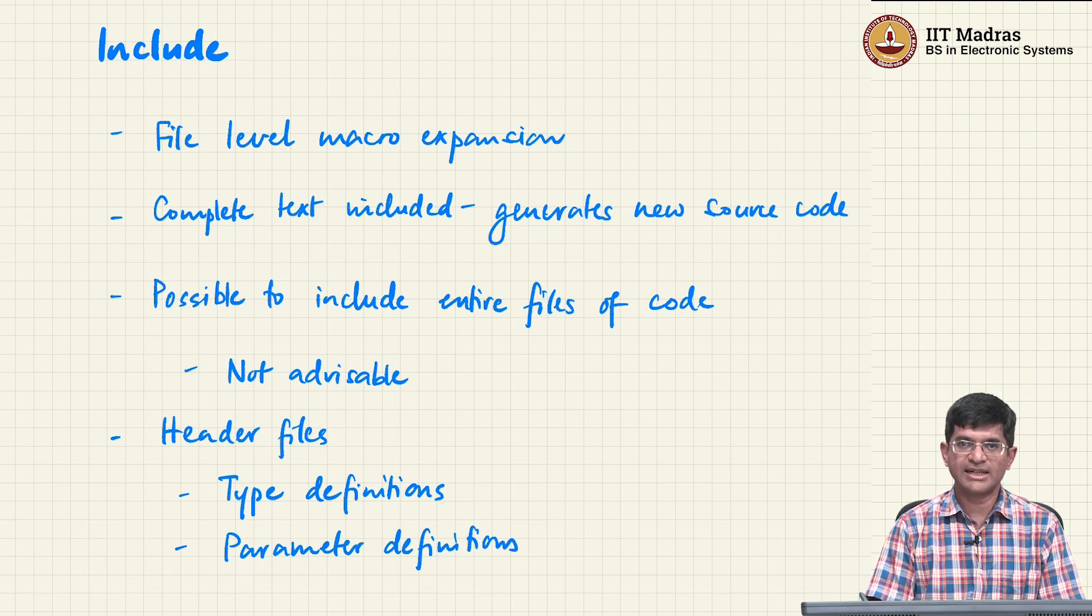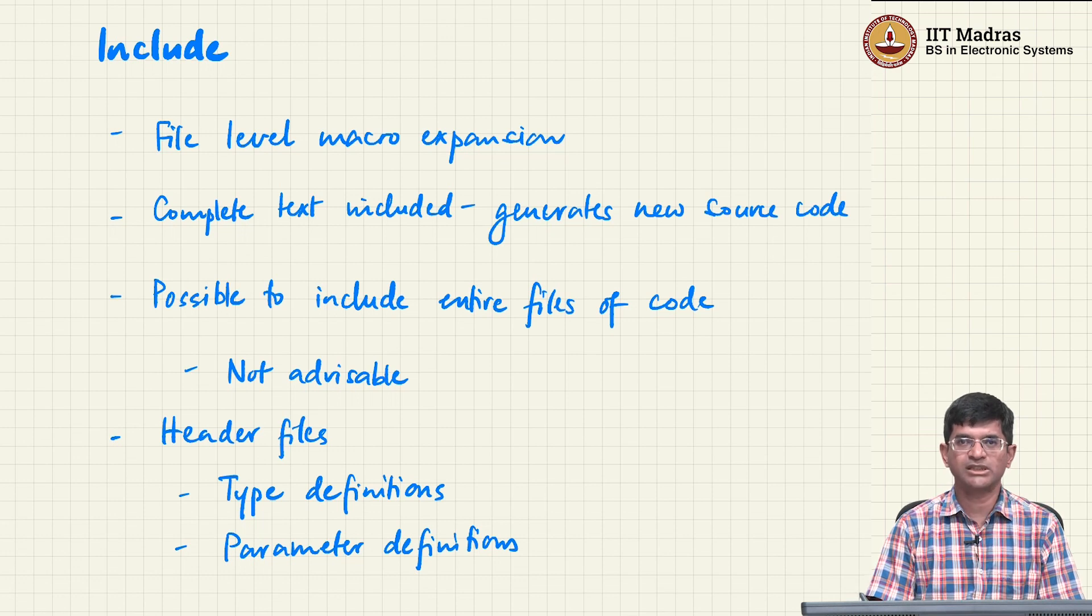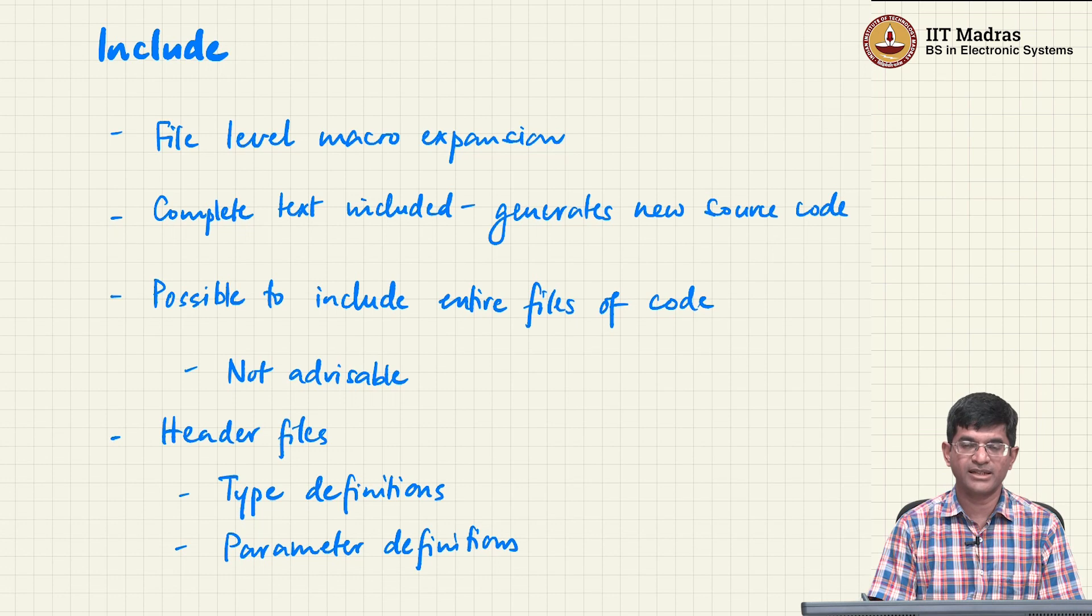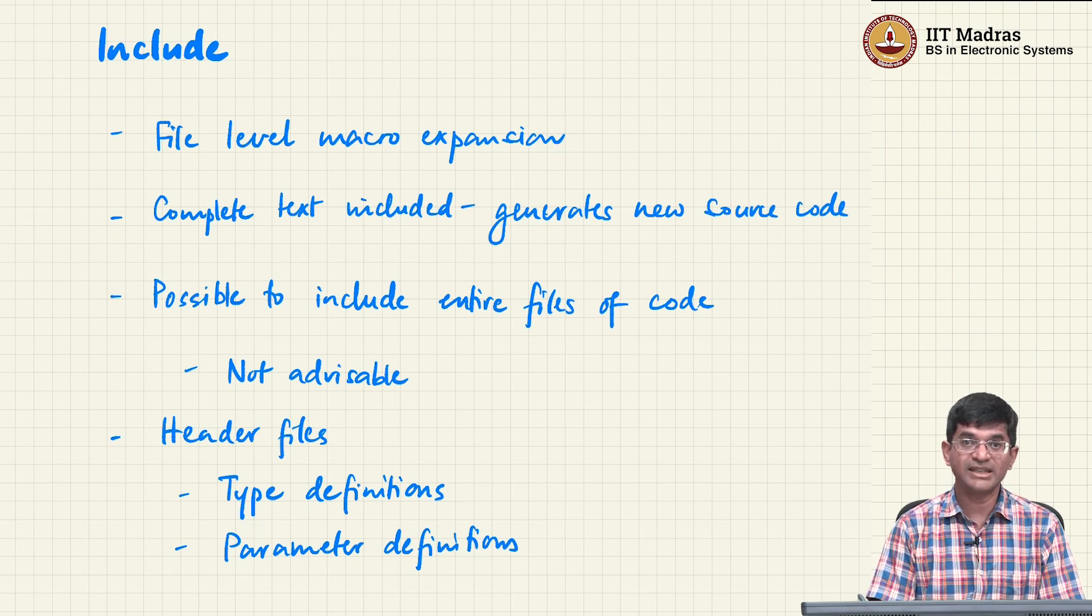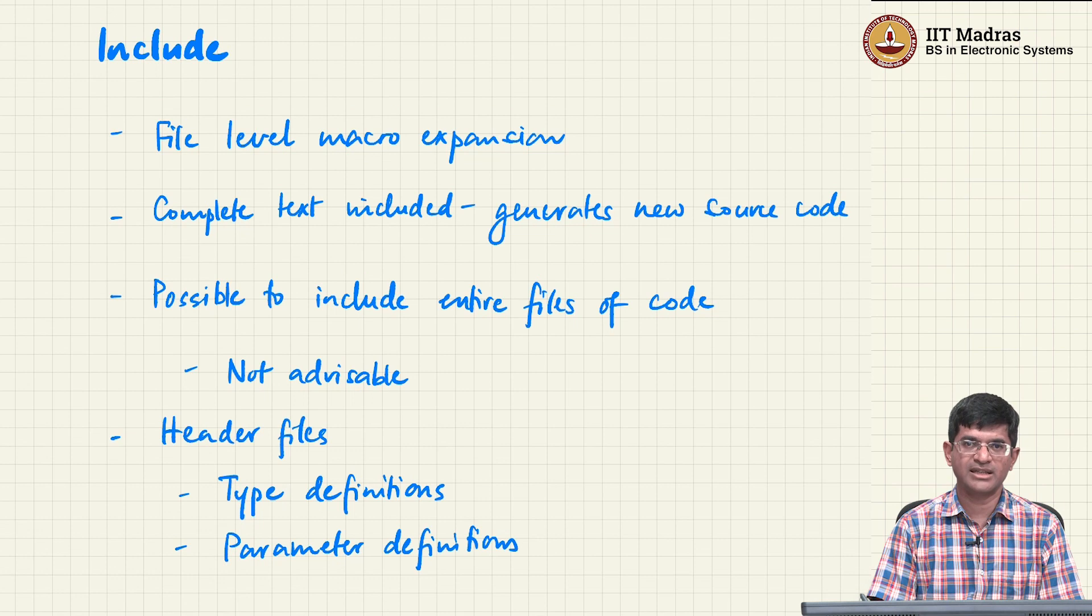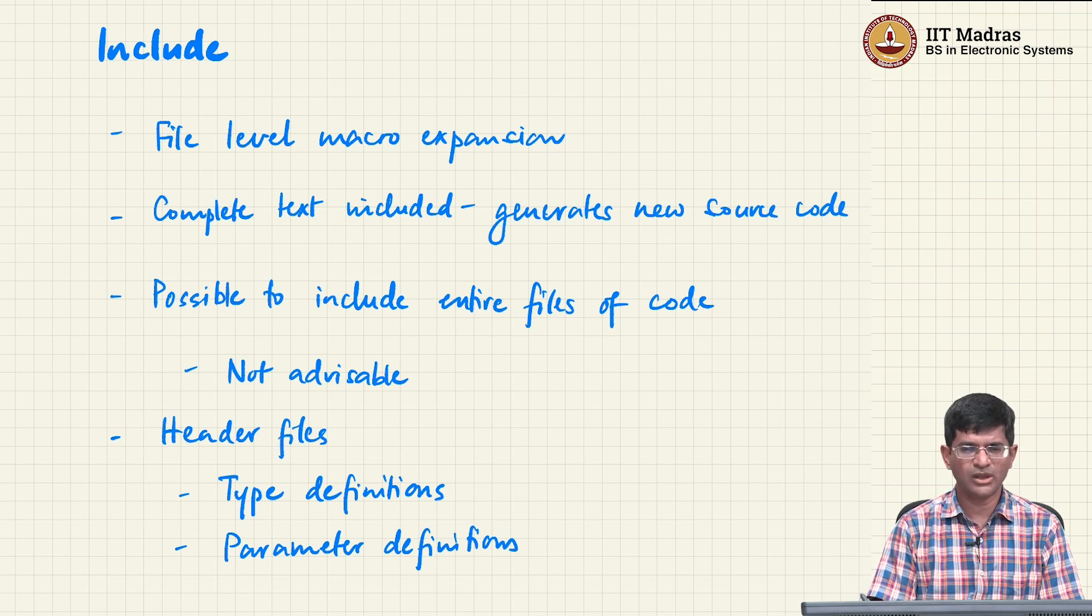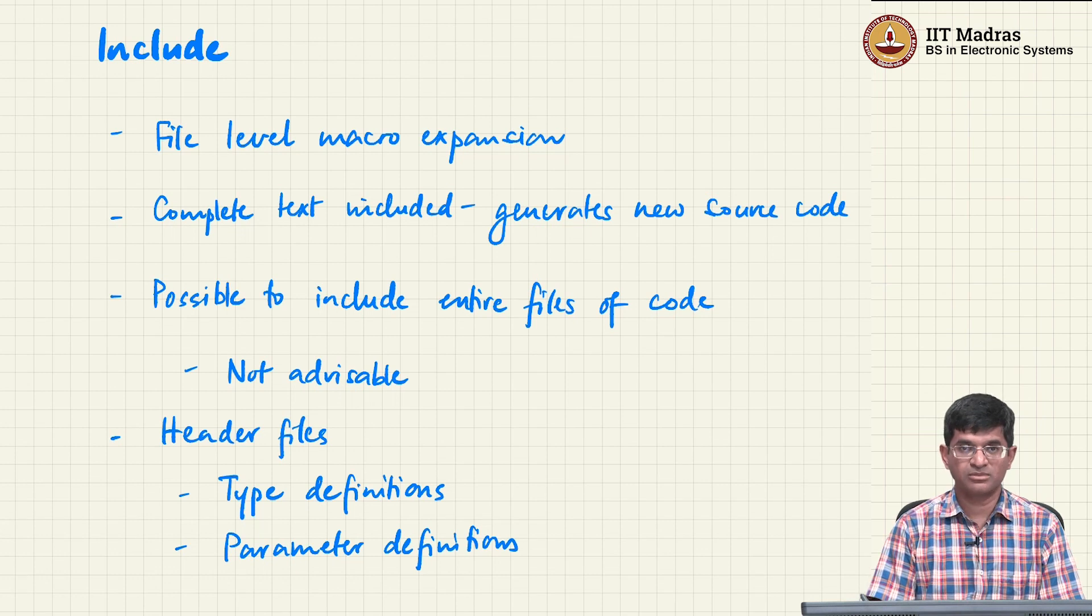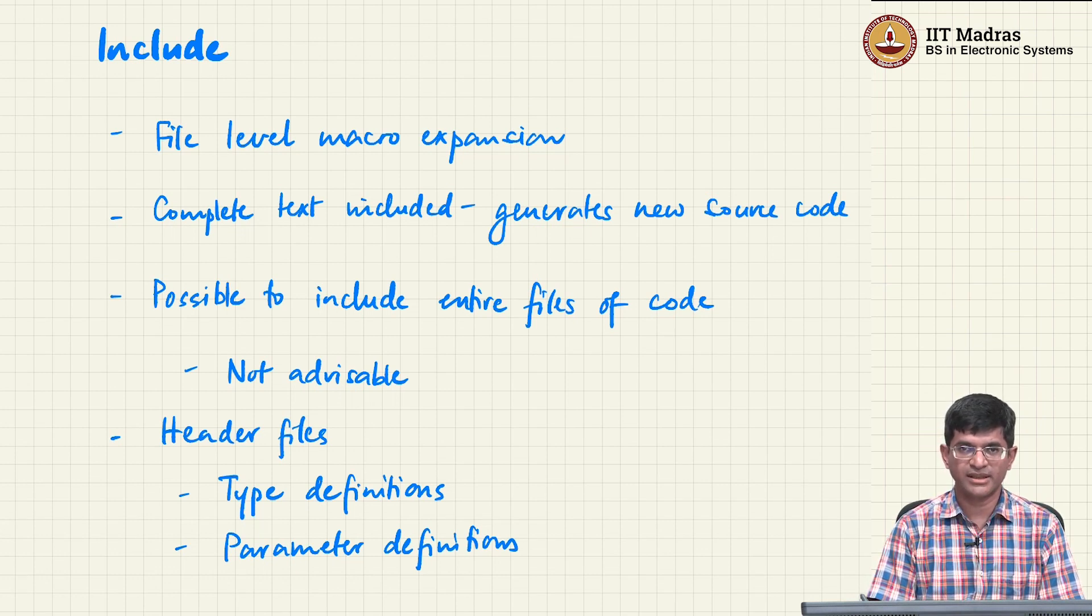The include takes that one step further. It basically says that it will treat whatever is the include parameter as the name of a file and bring that whole file in. The entire text of that file is now going to be replaced in here. Now, why would you want to do something like that? There are some fairly interesting use cases of this.